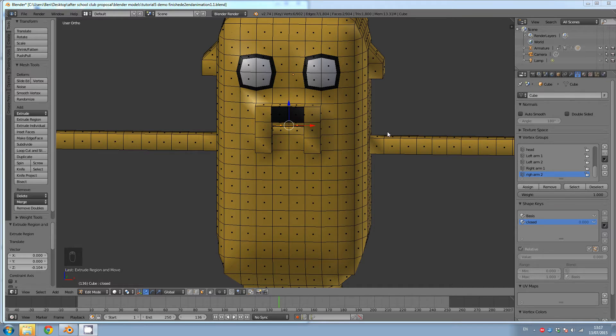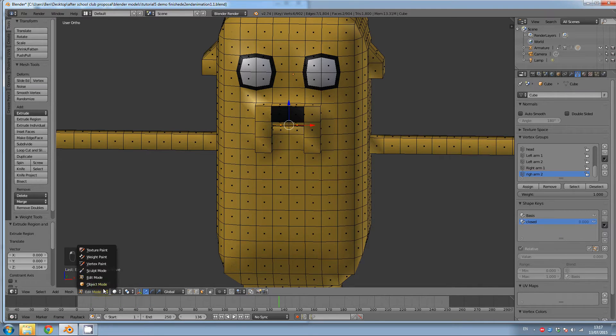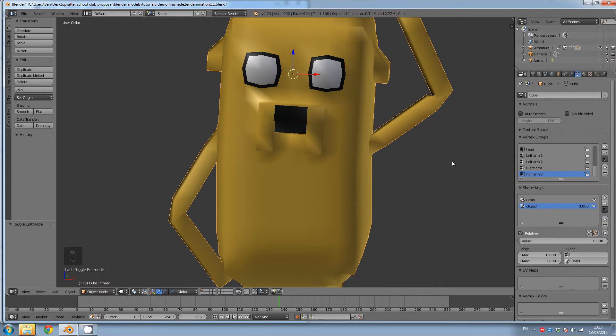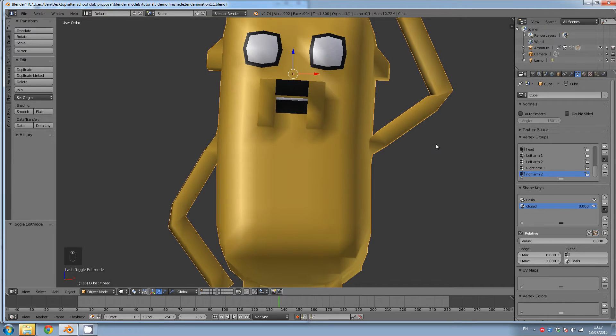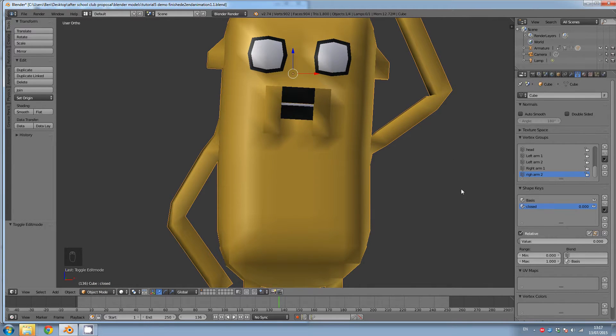So now that we have made the mouth, the closed mouth, it's time for us to add the sound and start animating. So go to object mode.